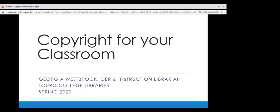Thank you all for logging on today. I see a lot of familiar faces, and it's nice to see you all again. For those of you who don't know me, I'm Georgia. I'm the OER and Instruction Librarian at the Midtown Campus for TORO. I'm hoping to get the recording of this webinar and the slides out by early next week at the very latest, so please watch for that. And if you need something copyright related in the meantime, just let me know or Sarah.